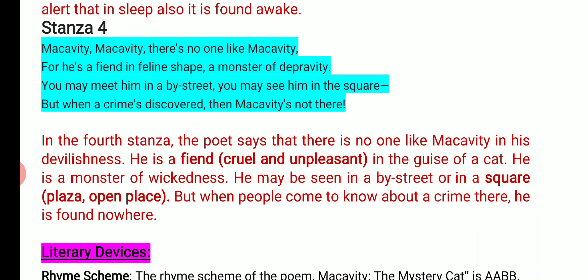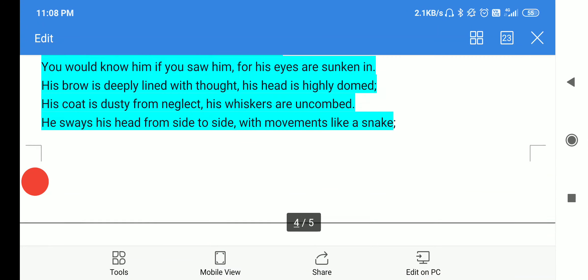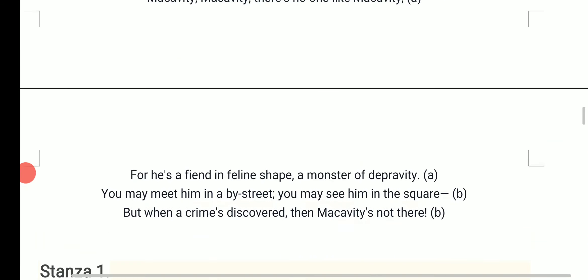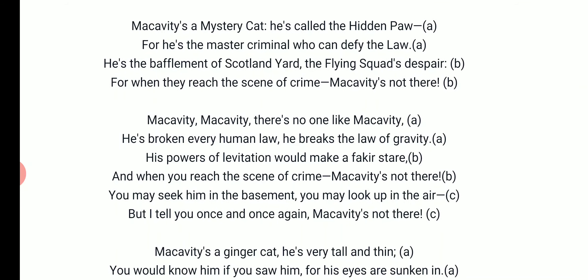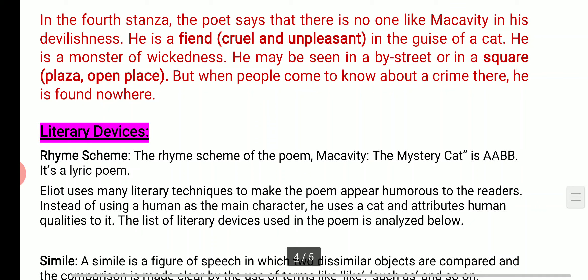Now we will look at the literary devices — or poetic devices — used in the poem. The rhyme scheme of 'Macavity: The Mystery Cat' is AABB. Eliot uses many literary techniques to make the poem appear humorous to readers. Instead of using a human as the main character, he uses a cat and attributes human qualities to it. The list of literary devices used in the poem includes: rhyme scheme, simile, personification, repetition, and alliteration.